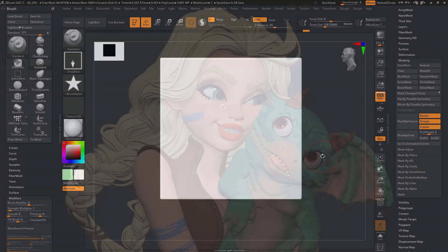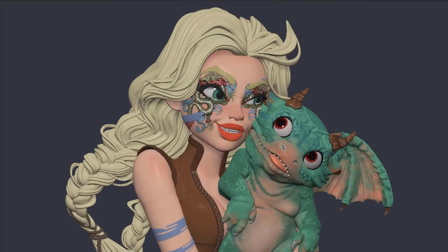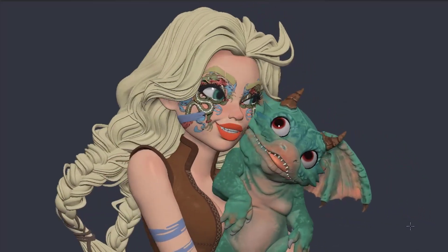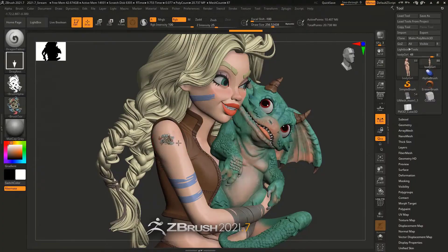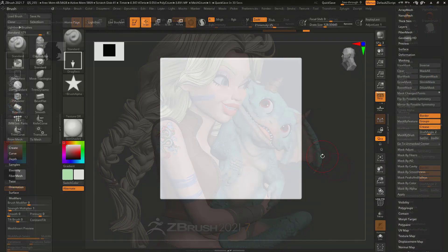There is also a nice cool update that lets you flip a possible symmetry mask. This is going to be very useful especially for those making decisions on where certain poly paint or mask is supposed to exist at a given point, or if you just want to flip it back and forth.